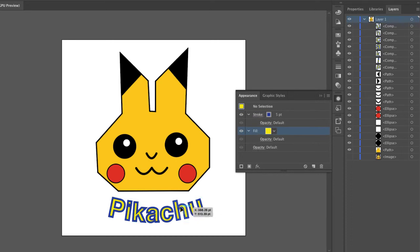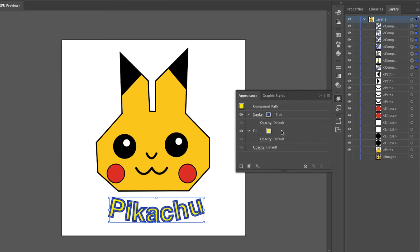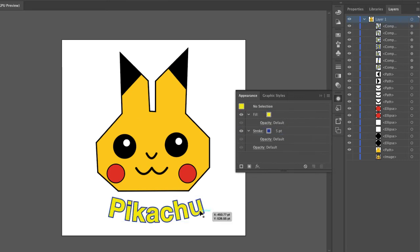So right now the stroke is cutting into the fill. If I drag this above the stroke, now that shouldn't happen, although I didn't have anything selected. Let's try this again. There we go.